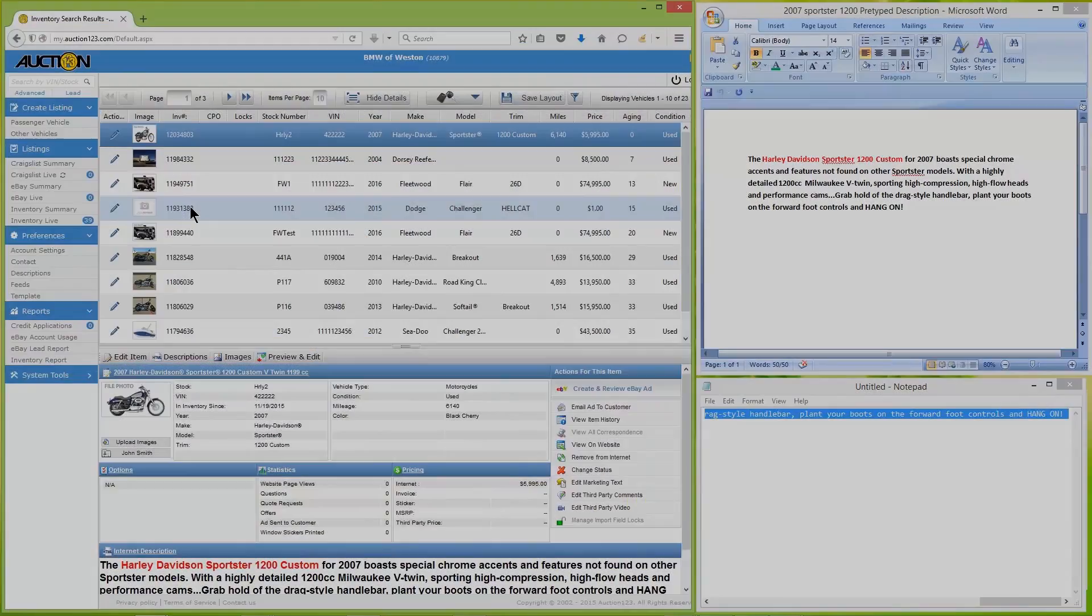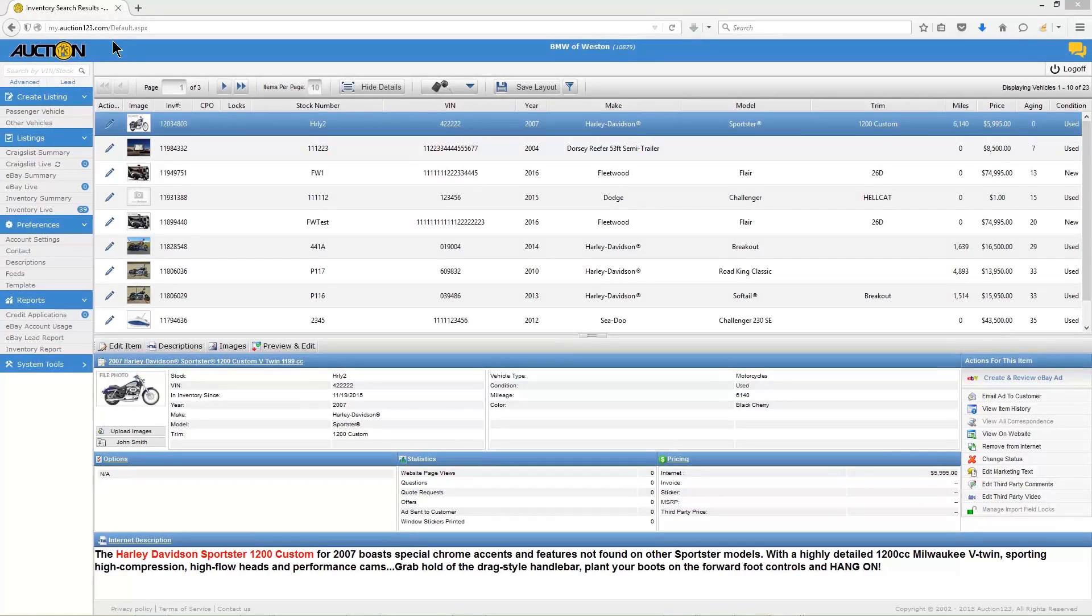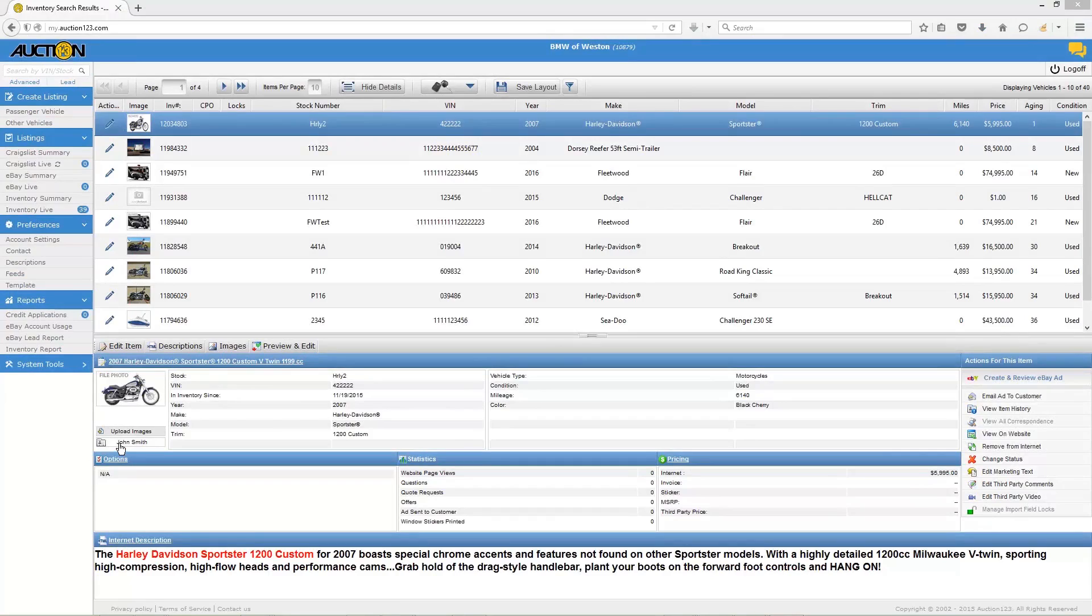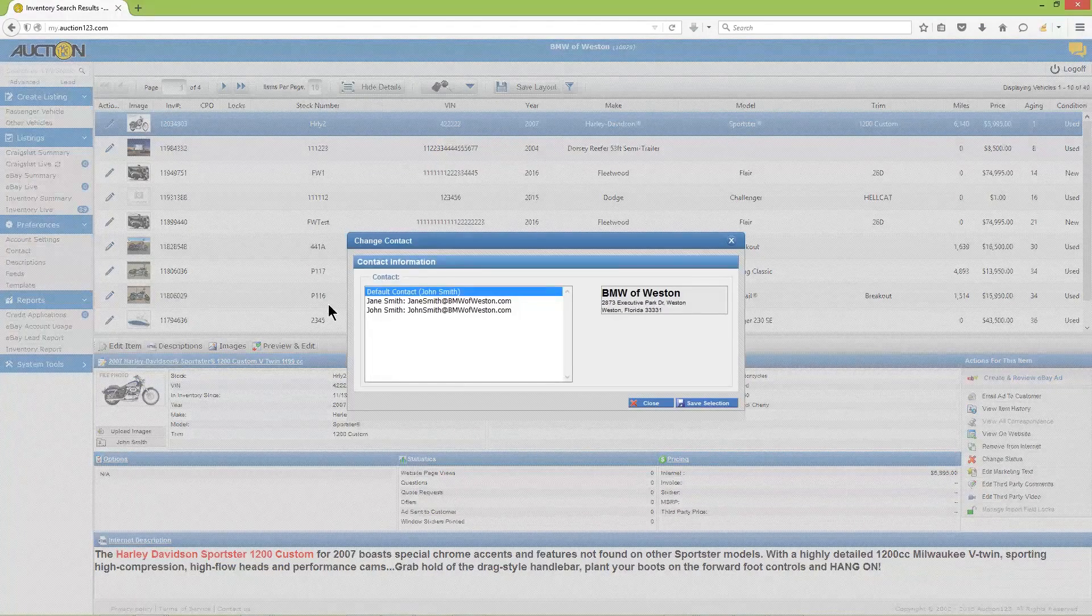Next, if you'd like to leave the default sales contact assigned to this item you can skip this step. If you'd like to change the contact assignment, click the contact name below the gallery photo and choose the contact you'd like to assign, then click Save Selection.